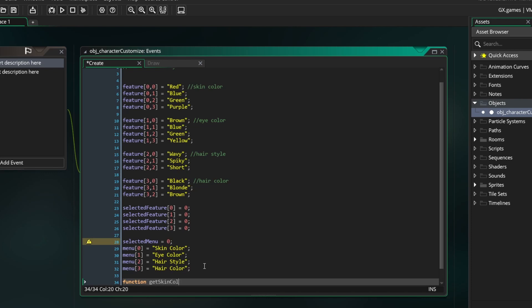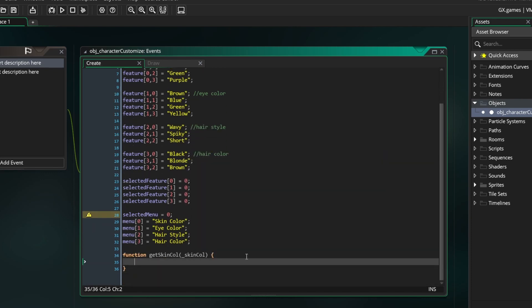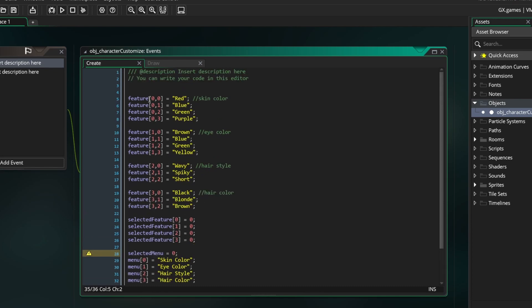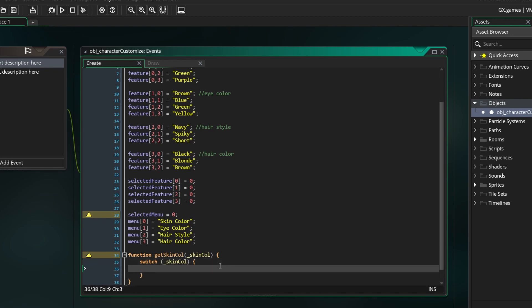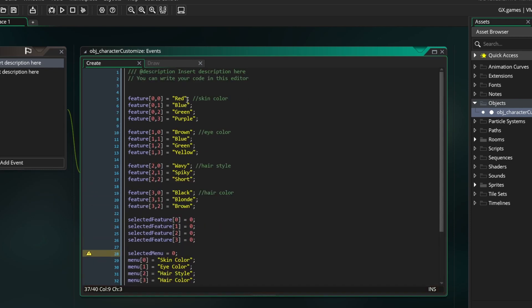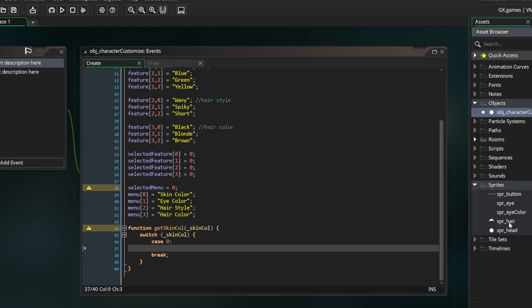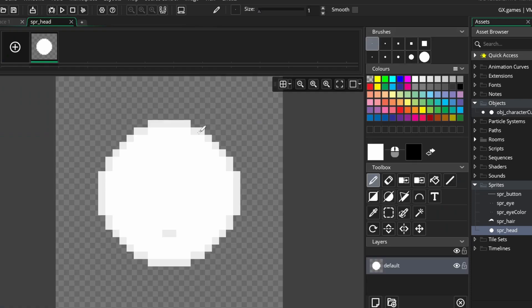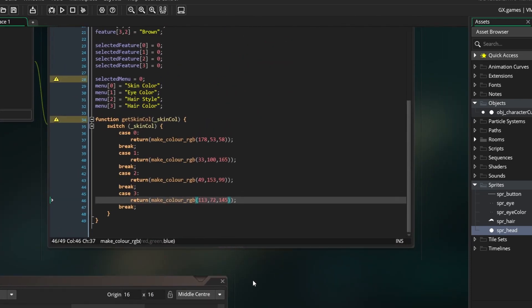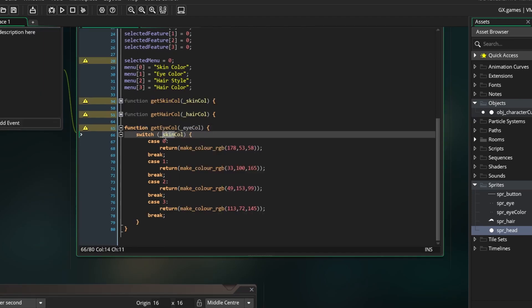This function will have one argument called SkinColor. Basically what we need this function to do is take whichever skin color we have selected and return the actual color value so we can use it. So we will write a switch statement using SkinColor as the argument. We will make a case for each skin color we have so in total there will be 4 cases. In each case we will simply return a color value. I just went back and forth to find the RGB values of the colors I wanted and then put them in. After this function is done we have to make the same thing 2 more times for eye color and hair color. You can copy and paste but switch the variable names and the amount of cases depending on how many eye colors and hair colors you have.